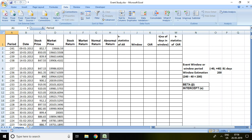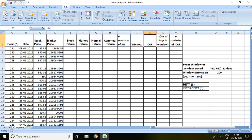We require some information in order to apply event study, and these are: period, date, stock price, market price, stock return, market return, normal return, abnormal return, T-statistics of abnormal return, window, cumulative abnormal return, number of days required for T-statistics, and finally T-statistics of cumulative abnormal return.